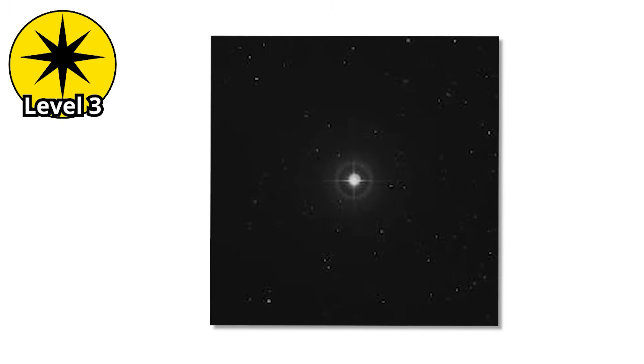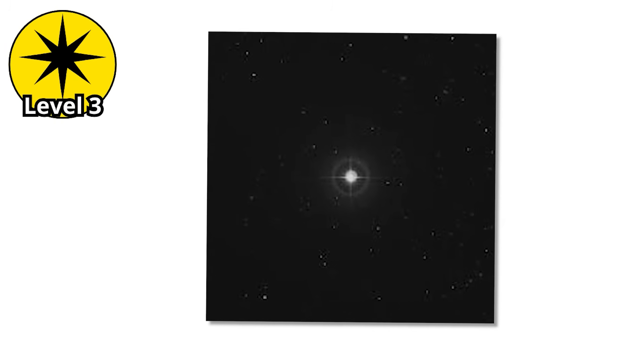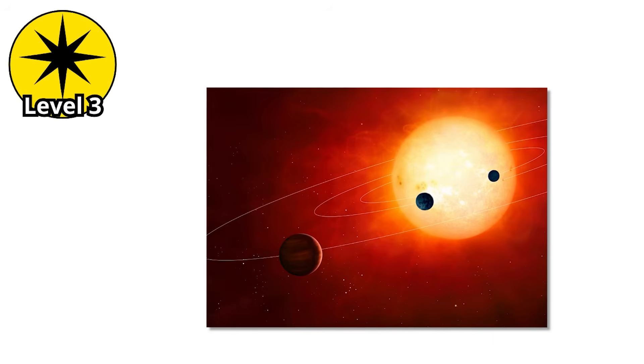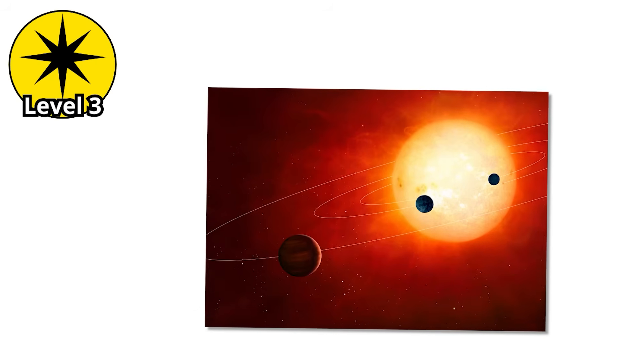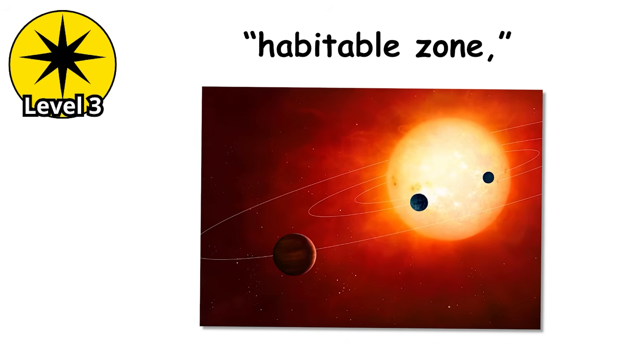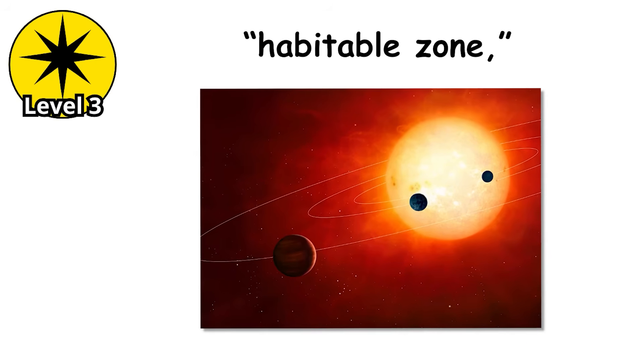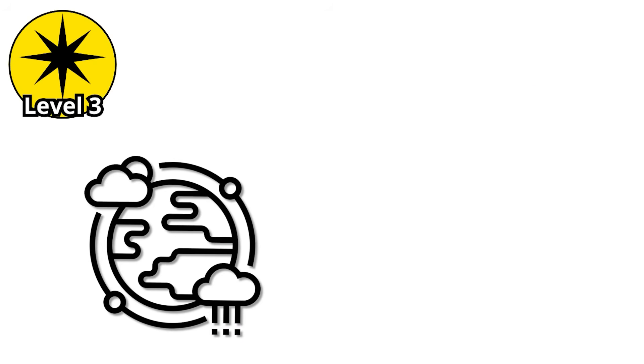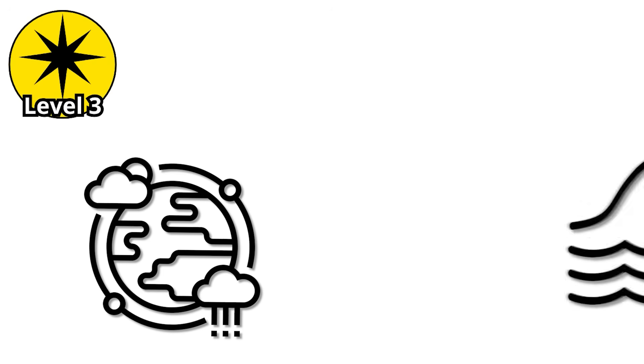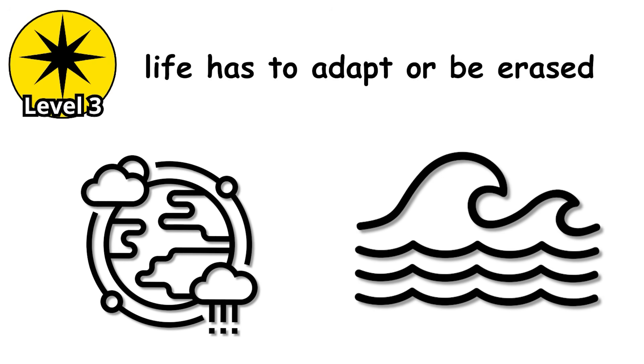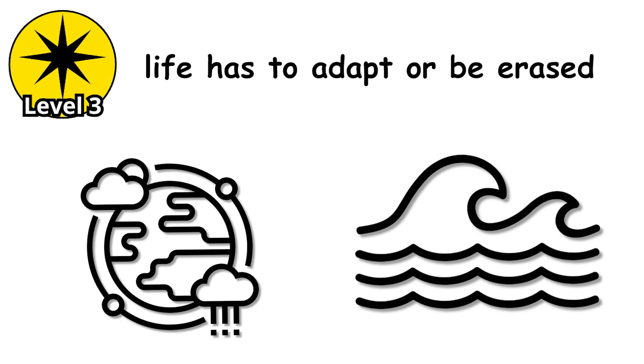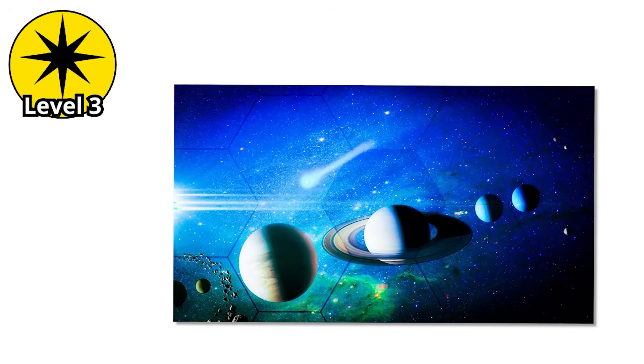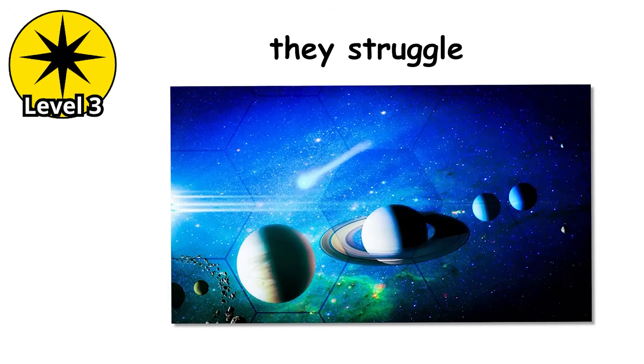But don't be fooled by their beauty. F-stars pump out far more ultraviolet radiation than our sun. For any planets orbiting in that so-called habitable zone, it's like living under a sun lamp that never switches off. Atmospheres can be stripped, oceans boiled, and life has to adapt or be erased. Worlds under these stars don't just survive, they struggle.